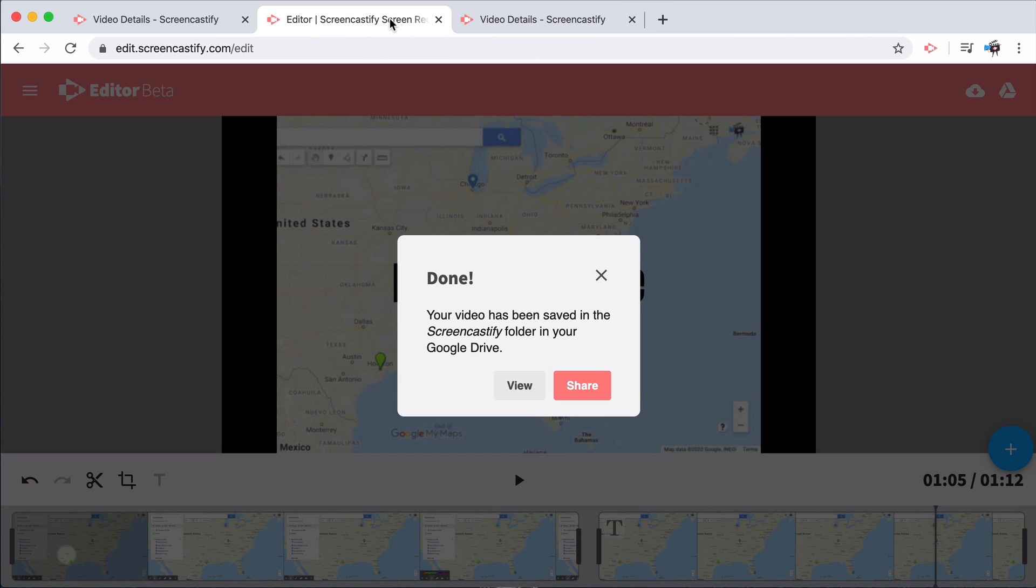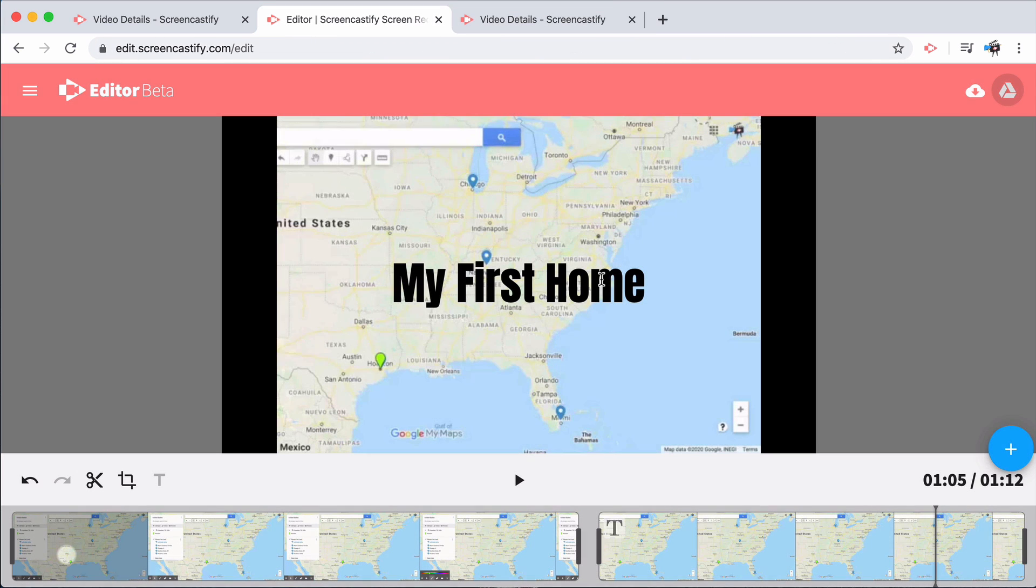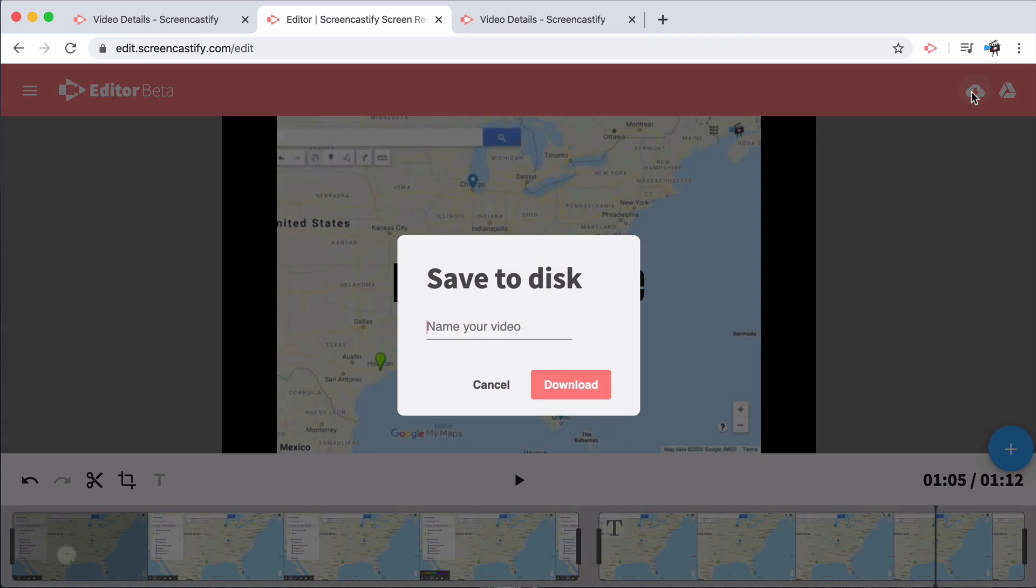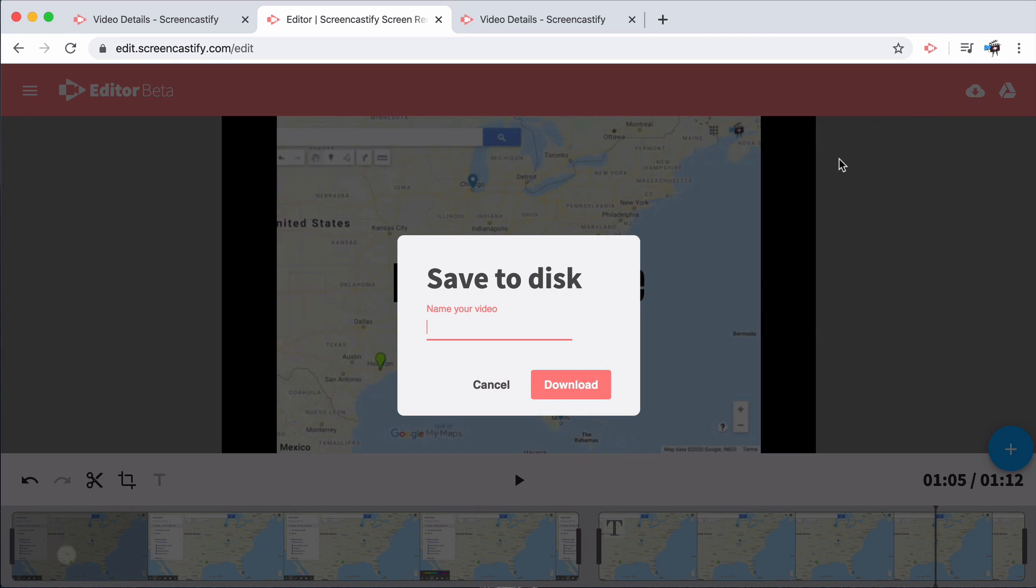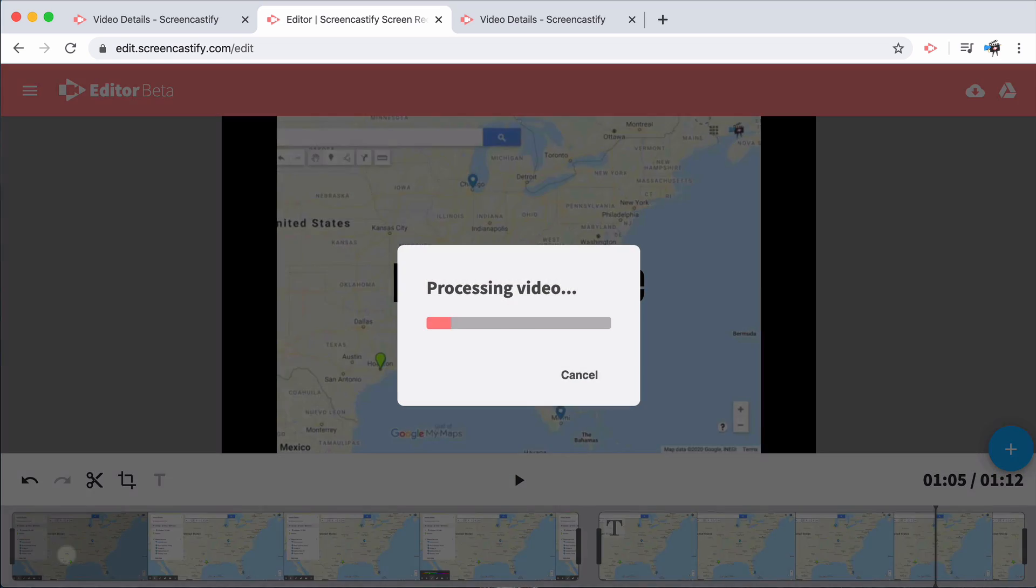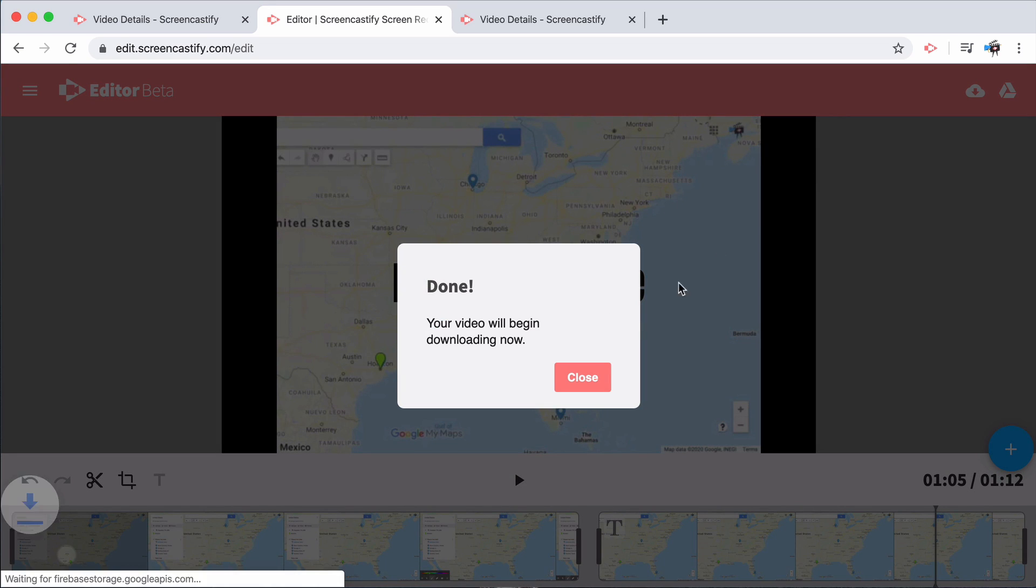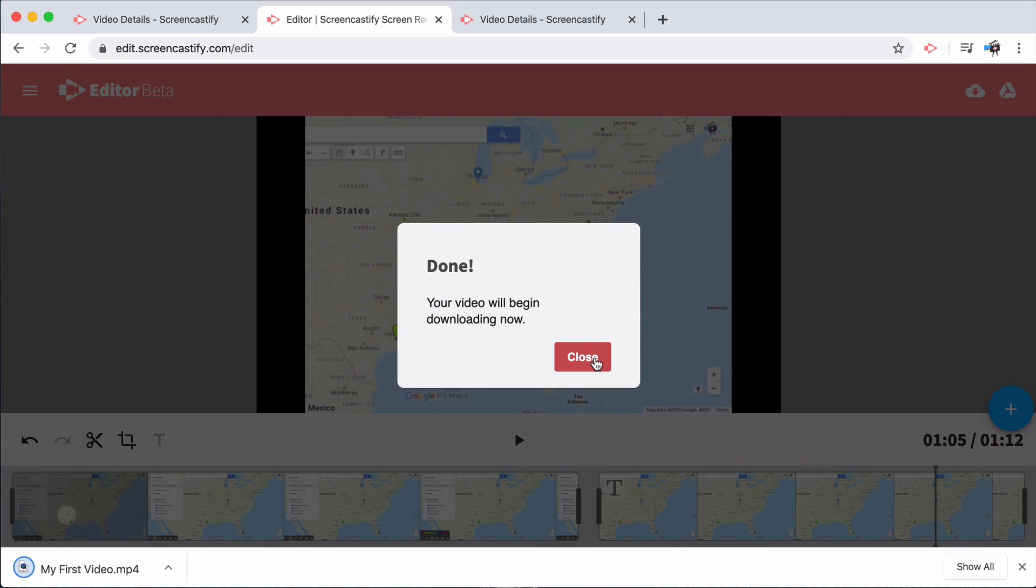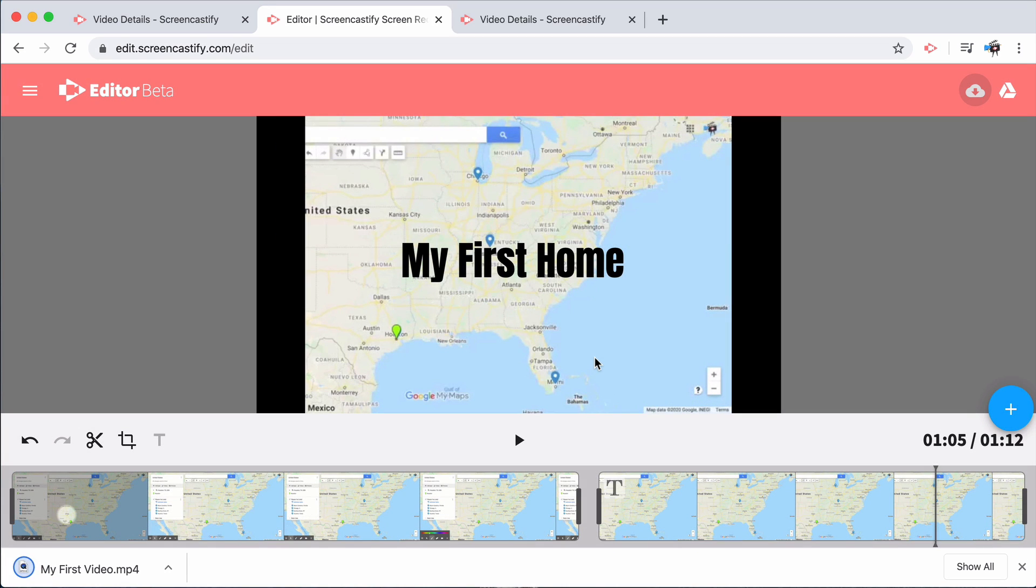The other way to save an edited video is to select the cloud icon to the left of the Google Drive icon. Selecting that icon will allow you to save the video with whatever name you'd like, as well as download it as an mp4.